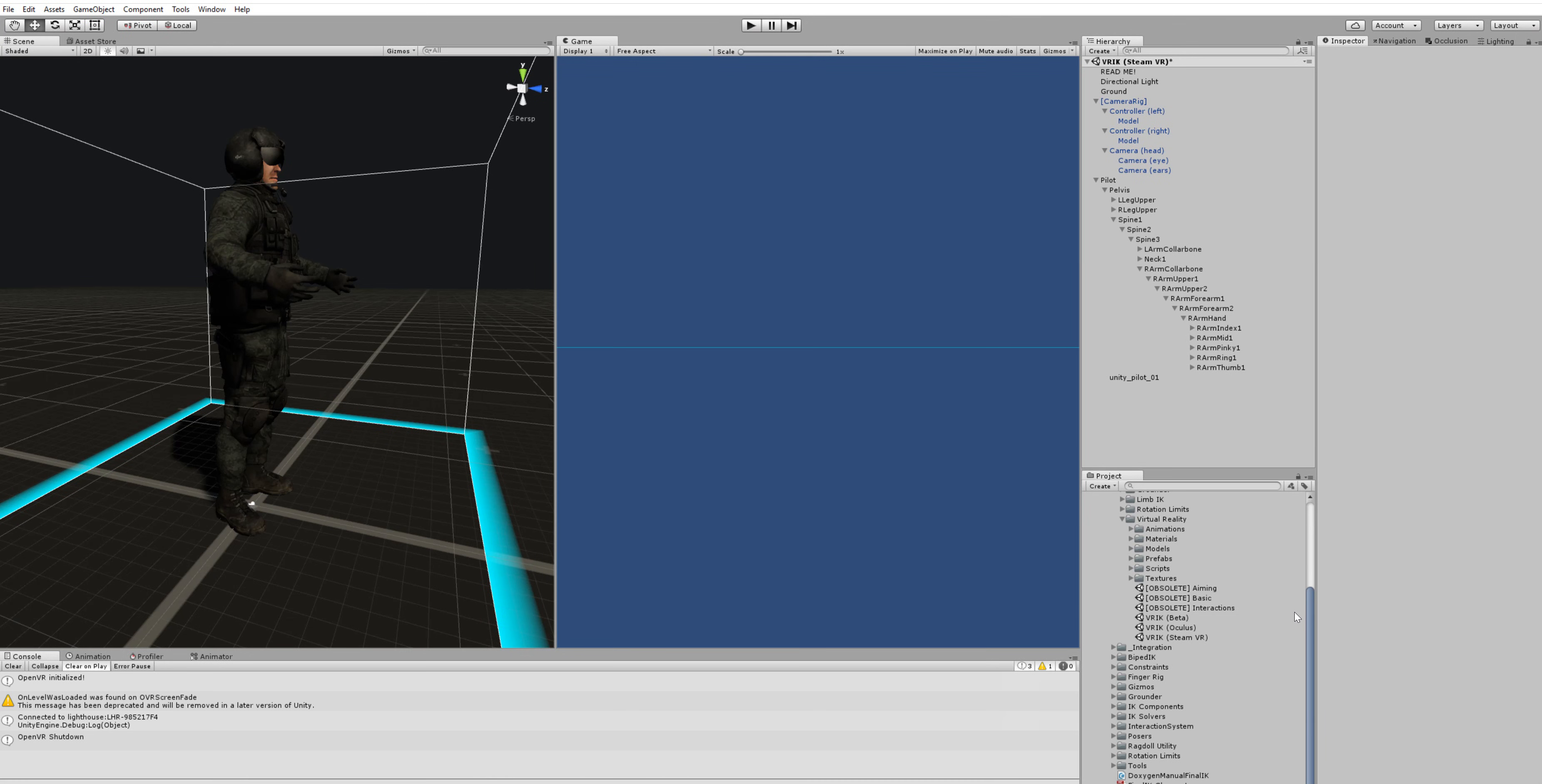Hi everyone, welcome to this tutorial about VRIK and how to set it up for SteamVR.